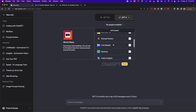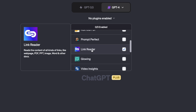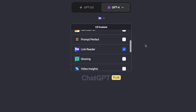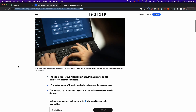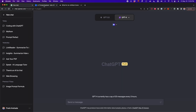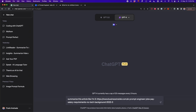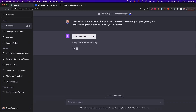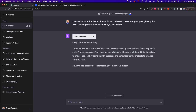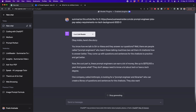The second plugin is Link Reader, which reads the content of all kinds of links — it can be a website with an article, a PDF, PPT, image, Word, or other document. I'm going to turn on this plugin and test it with a website that has an article about prompt engineering jobs. The prompt is: summarize this article like I'm five years old, followed by the link. One important caveat: if the article is behind a paywall, it's not going to work — you need to make sure the article is freely readable.